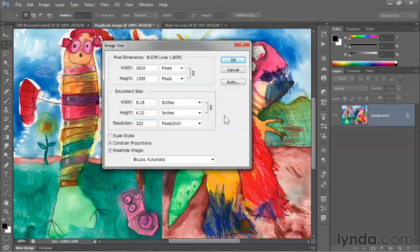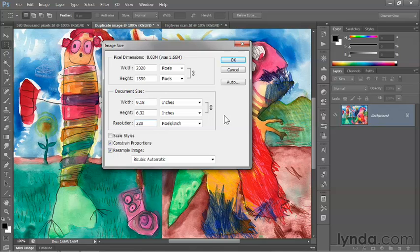So those are the typical resolution settings: 220 at the low end, 267 and 300 for high quality commercial printing, and 360 for high quality inkjet. In the next movie, we'll see what it looks like to upsample an image.